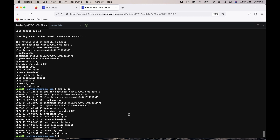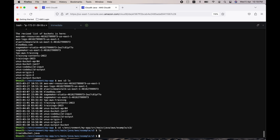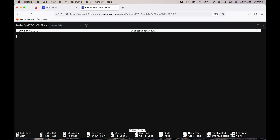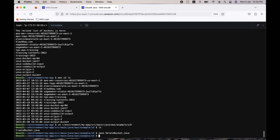Now we need to delete the bucket. You could use the management console or the AWS CLI, but since we are learning SDK, let's use another Java program to delete it. Go back to the source code directory where CreateBucket.java exists. Create a new file DeleteBucket.java and copy-paste the code. The structure is similar to CreateBucket — the main difference is that instead of 'createBucket' it calls 'deleteBucket'.